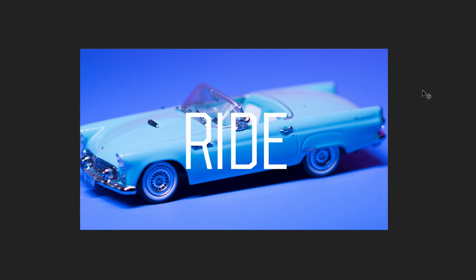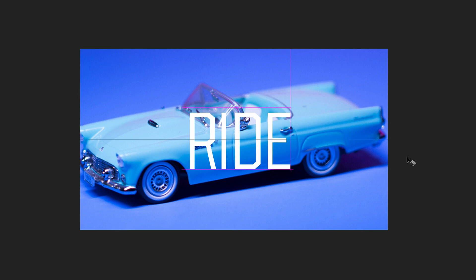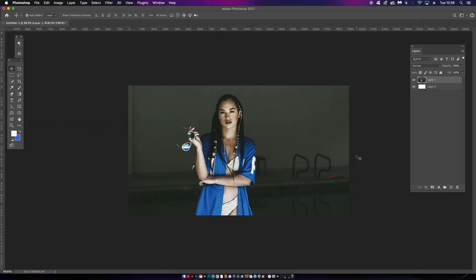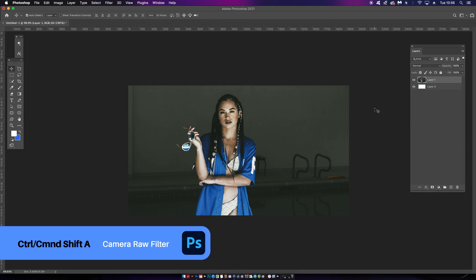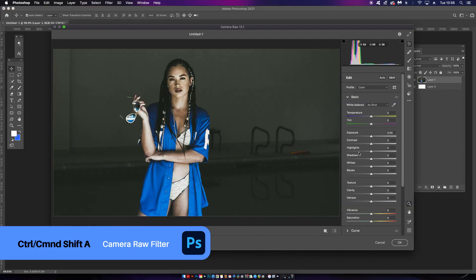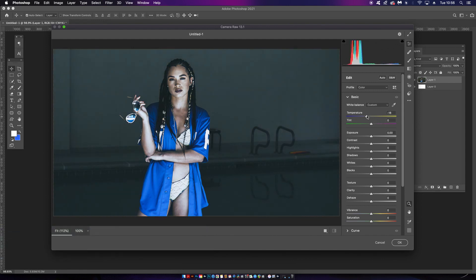But anyway, let's move on. This next shortcut is something I find myself using all of the time, and that is by pressing Ctrl or Command Shift and then A, which will bring up the Raw Camera Filter menu. This is important to me because I use this menu so much in my workflow for editing images.